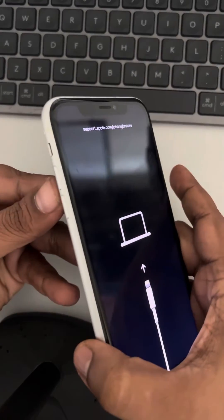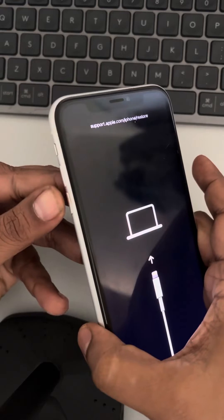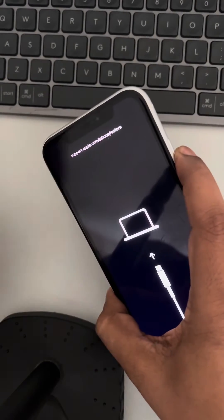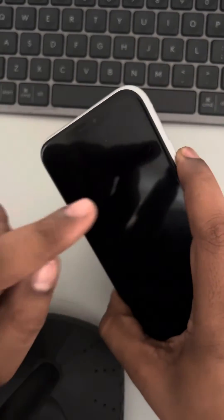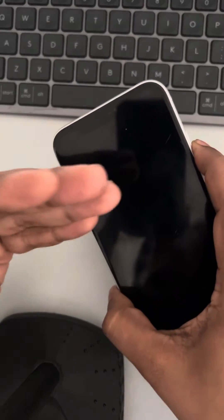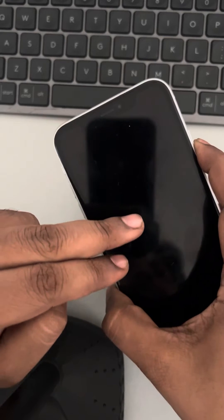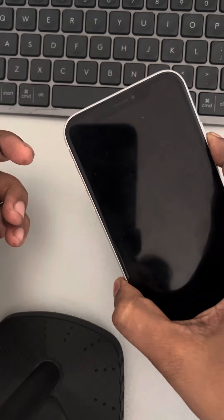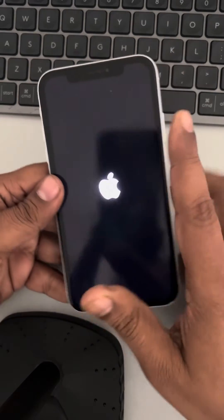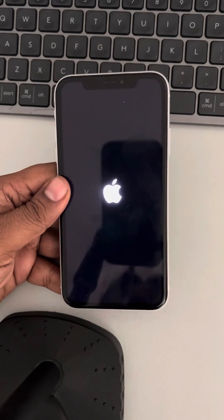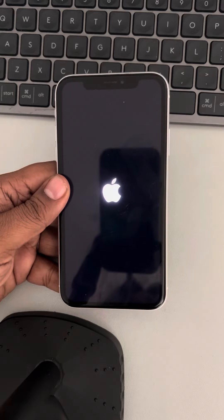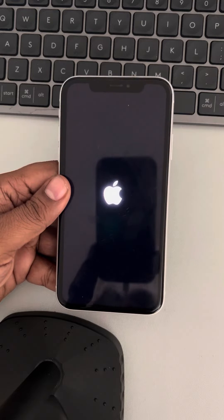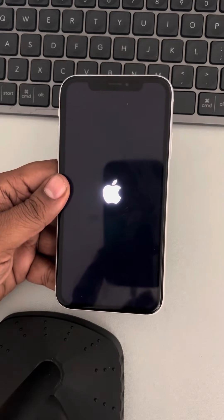Let's do it now — press volume up, then volume down, then press and hold the right side key. Hold it patiently and do not release it until you see the Apple iPhone logo appearing on the screen. Once you see the logo, release the button and let it restart. Your problem should be fixed.